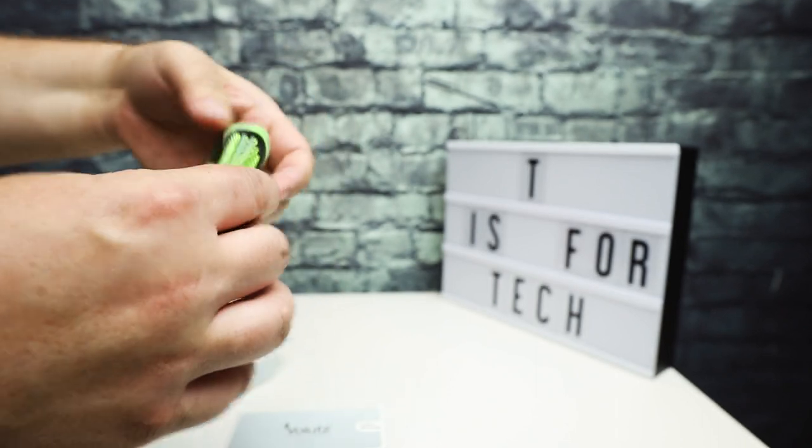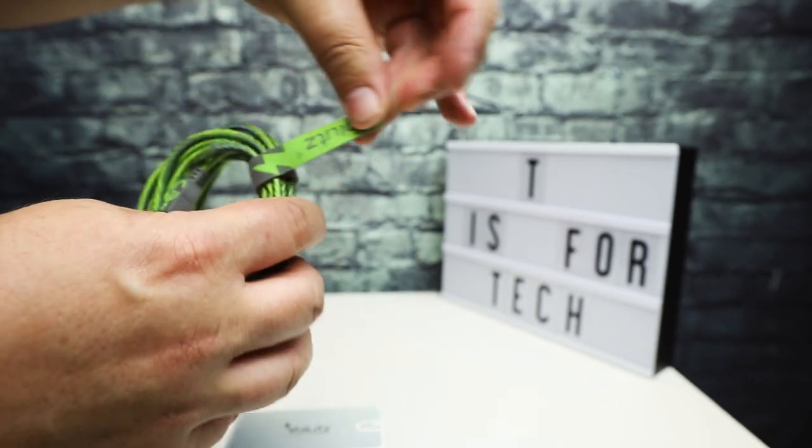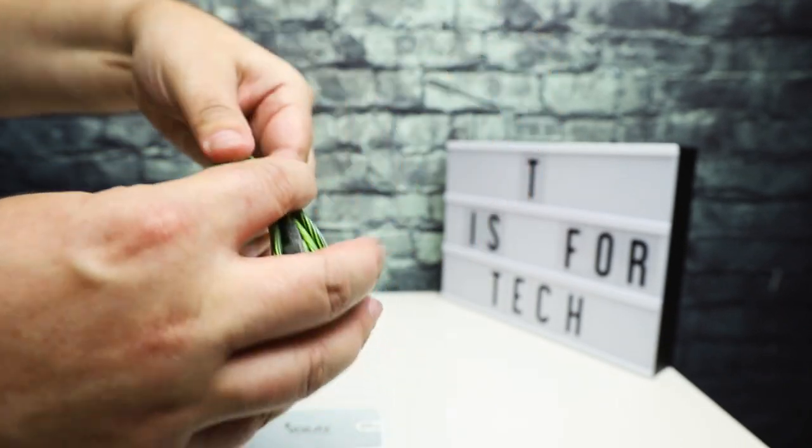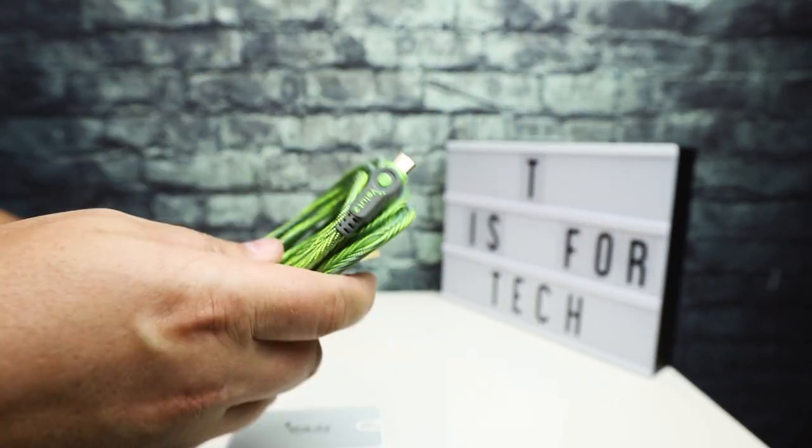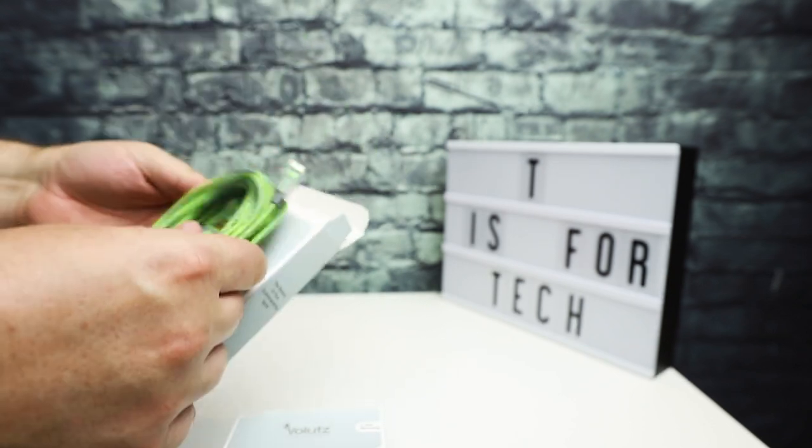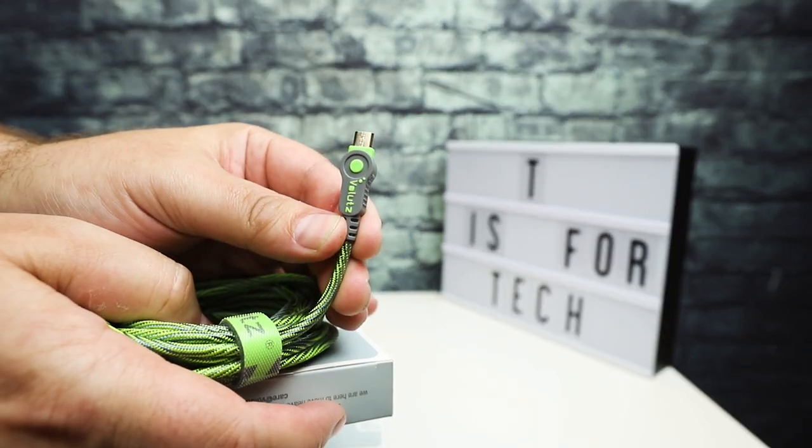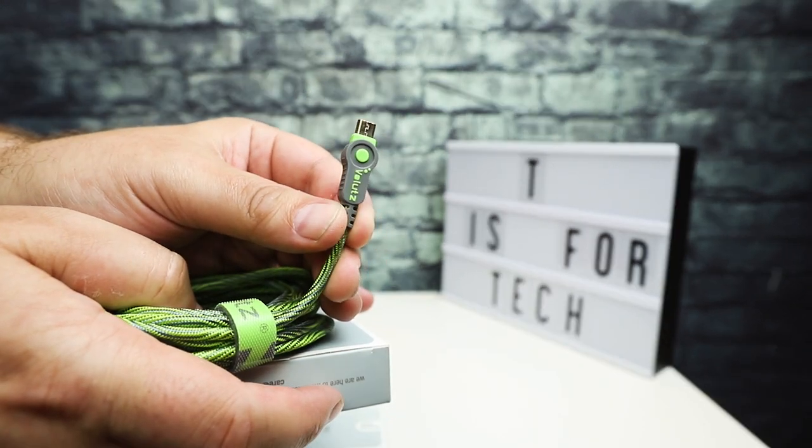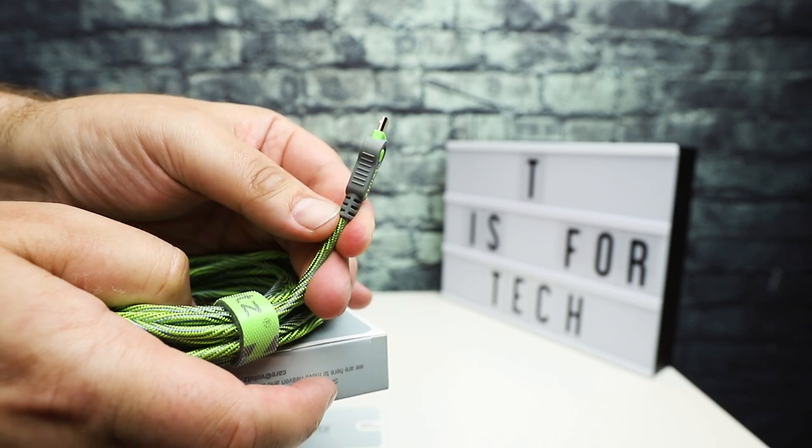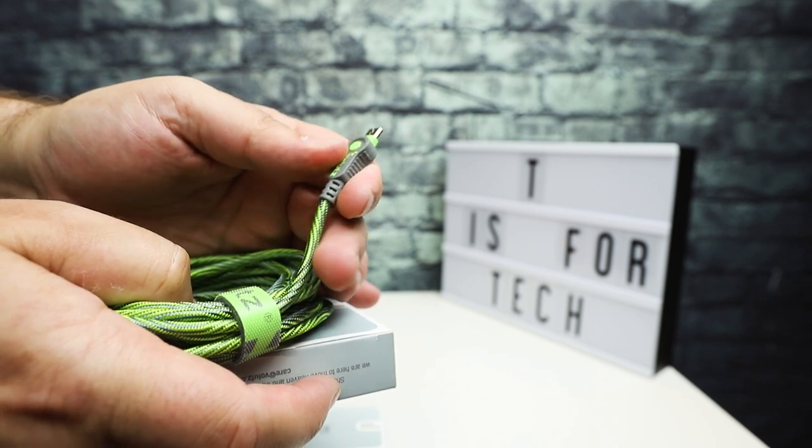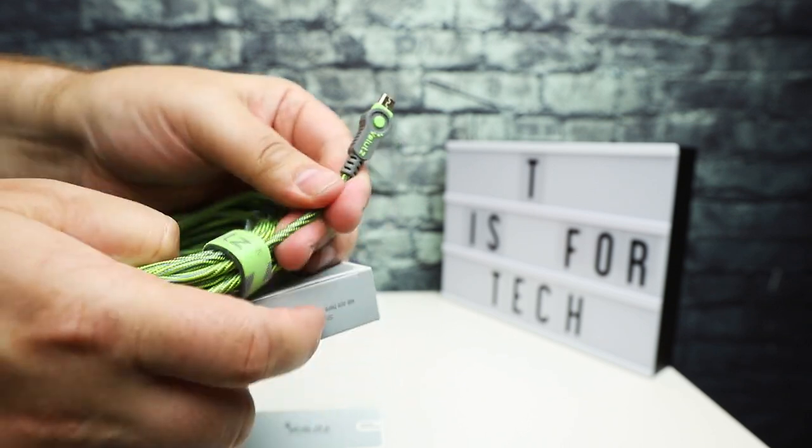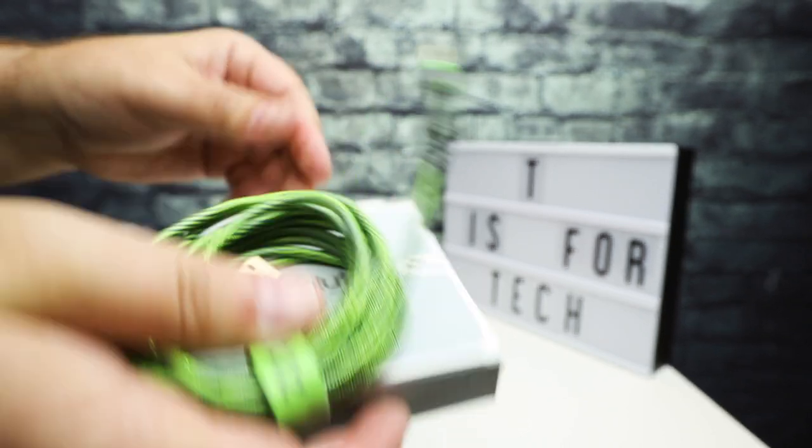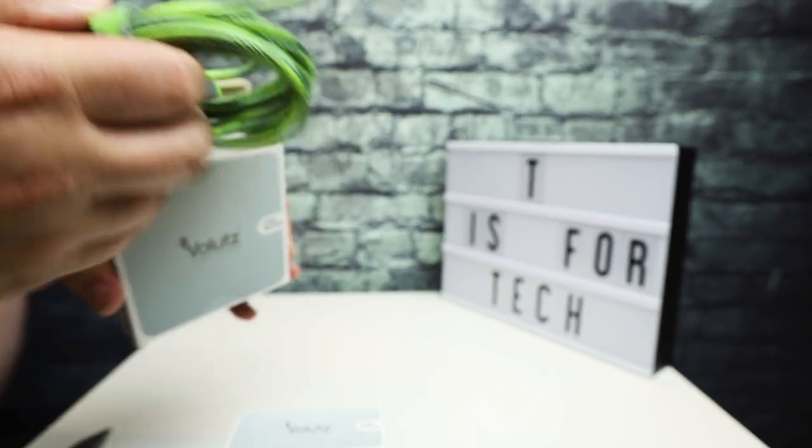Pretty long, comes again with its built-in velcro. You can see the ends are very well made, it's got the strain relief here, but just super strong cable.